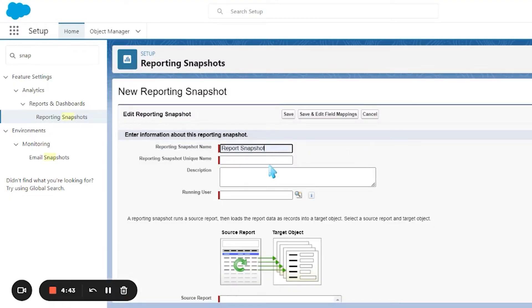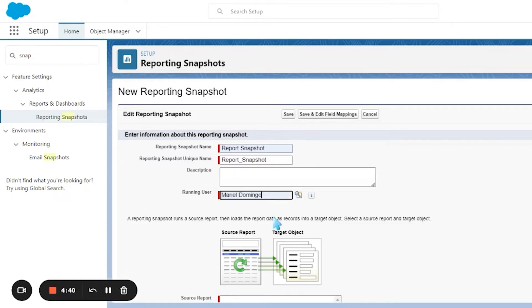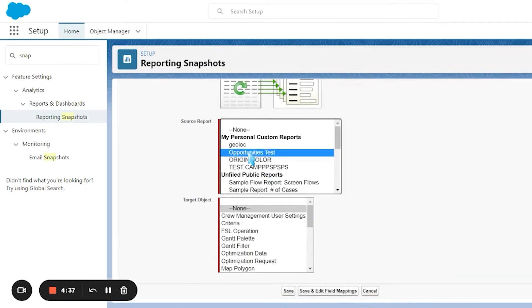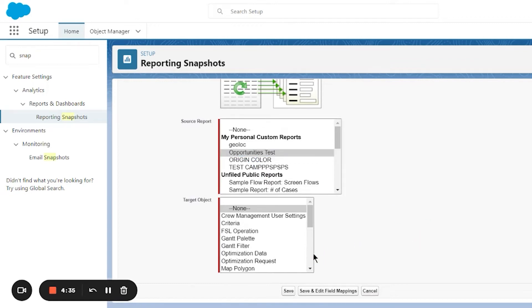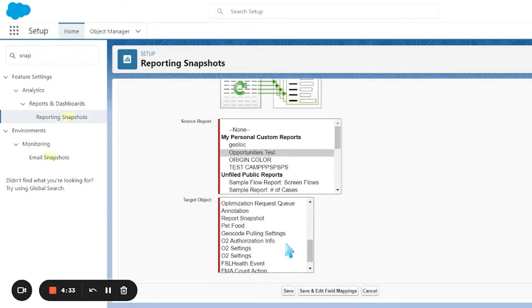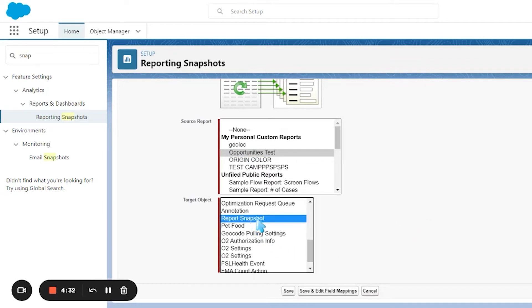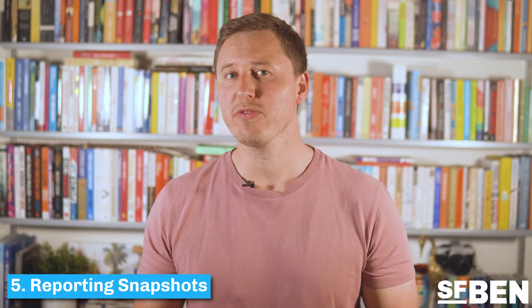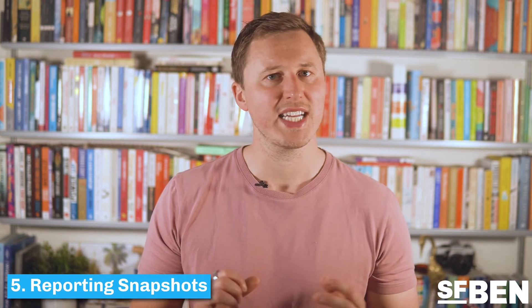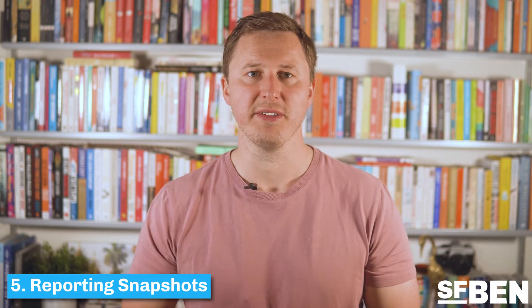This allows you to see how the sales pipeline changes over a period of time. Reporting snapshots actually require you to set up a custom object and fields in order to save the data in Salesforce and then report on it using standard functionality.